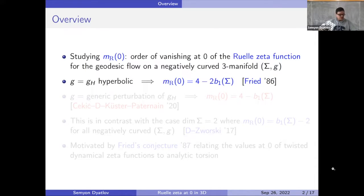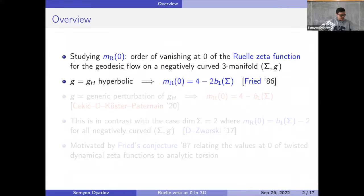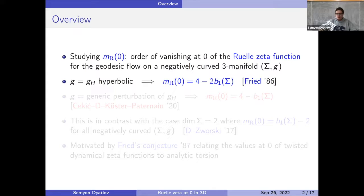There is a long history of study of this, which I'll explain later. Generally, we think that the value of the zeta function at zero — or the order of vanishing at zero, so the singularity at zero — has to do with the topology of the underlying manifold. It's pretty cool that you have this dynamical quantity and from there you can see a relation to a topological quantity.